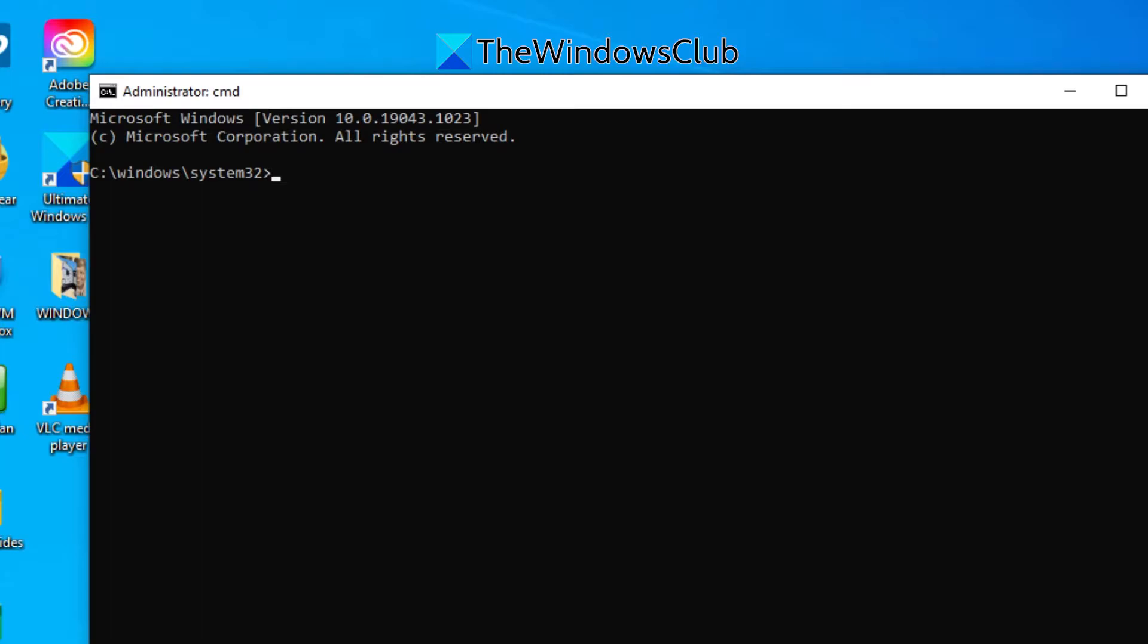Type in this command to uninstall the Windows product key: slmgr.vbs space slash upk and hit enter.